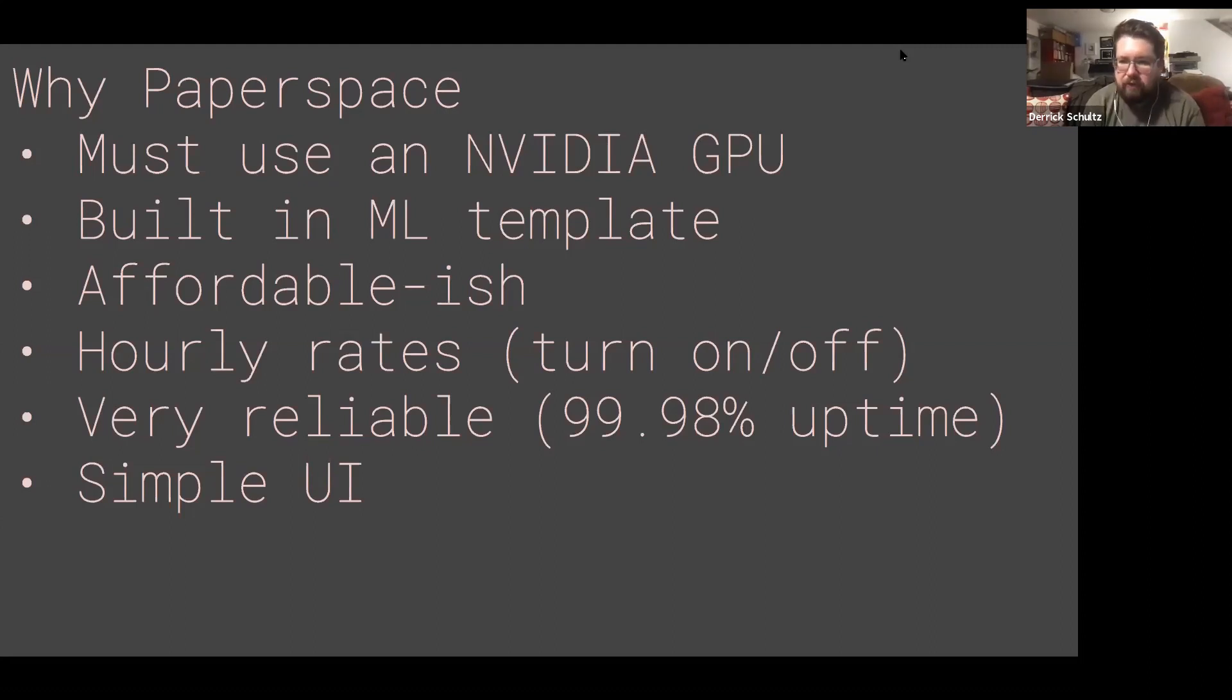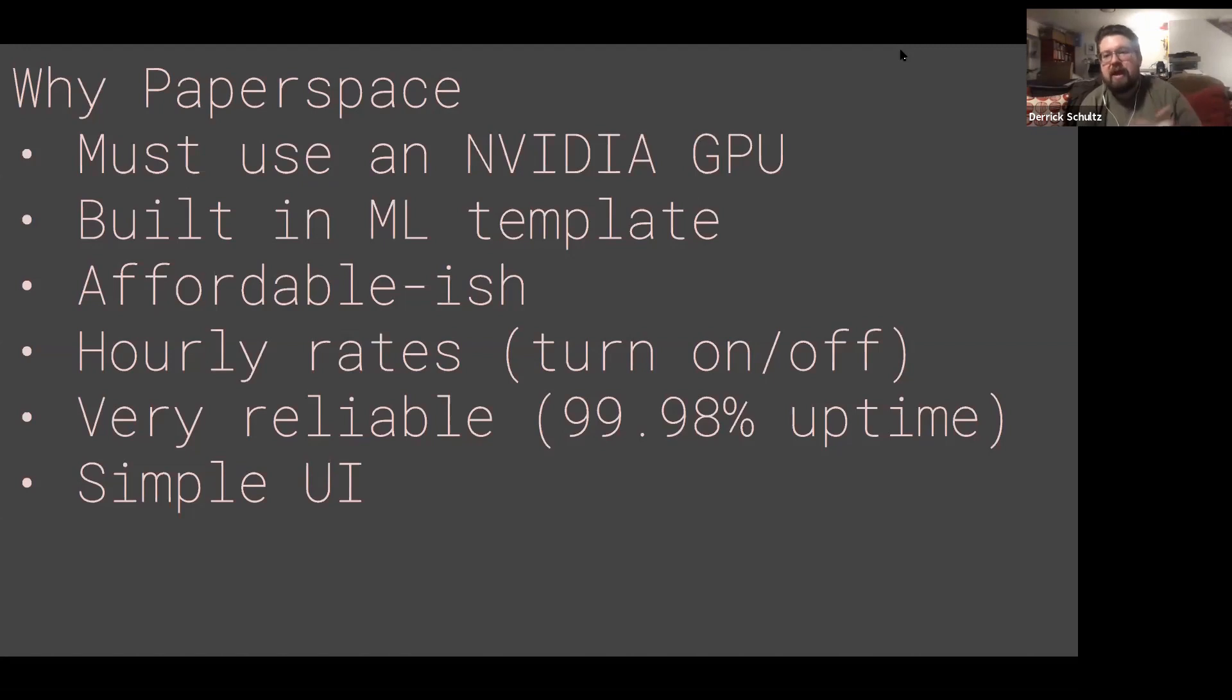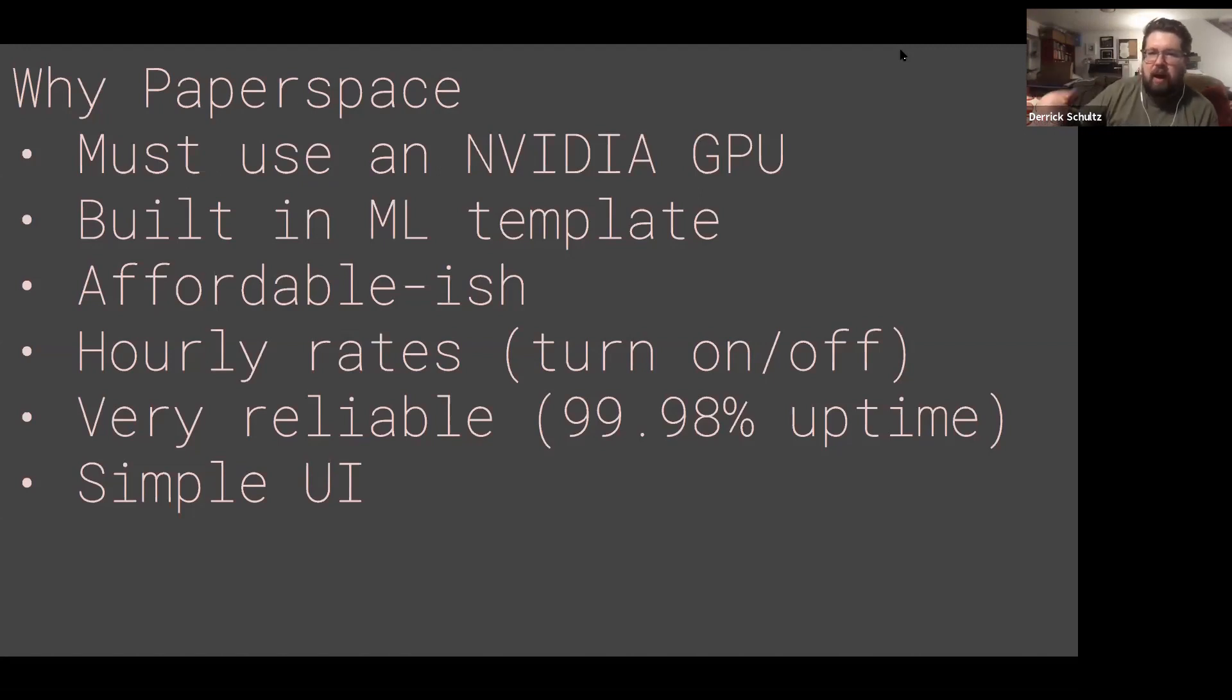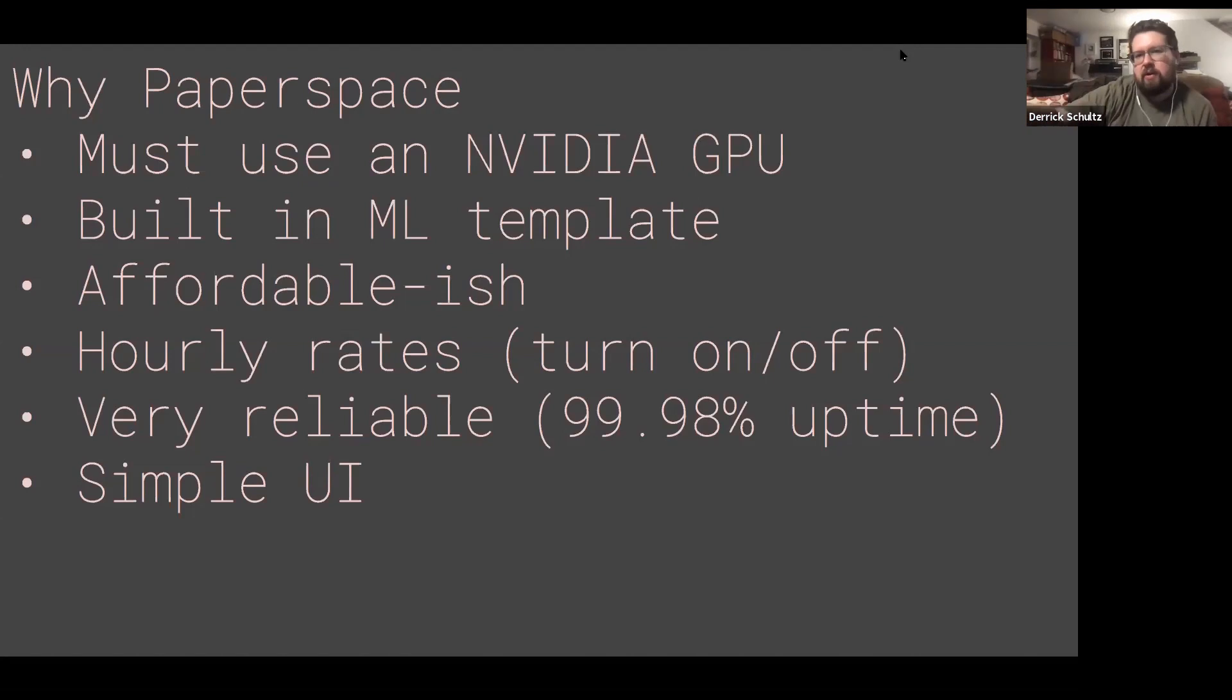Paperspace is a server system, so basically you're renting a server. The way Runway works actually is it spins up a server—they might even be using Paperspace behind the scenes—and allows you to run a model through their interface, but it's actually interfacing with a server behind the scenes.